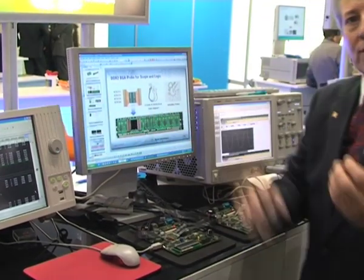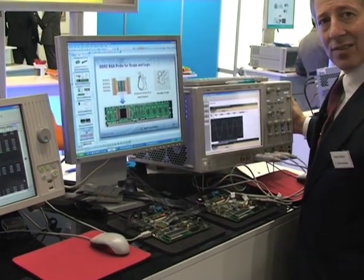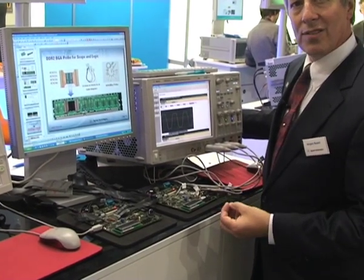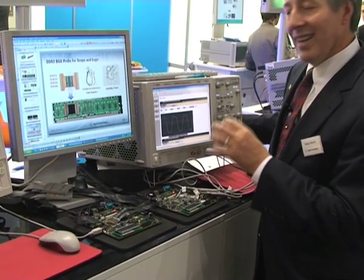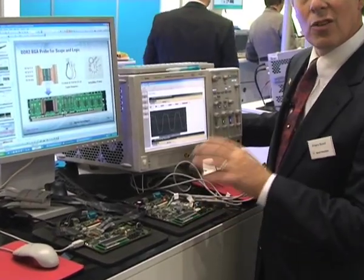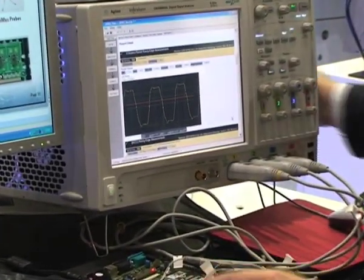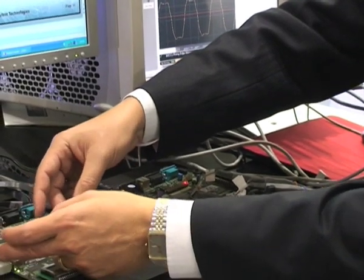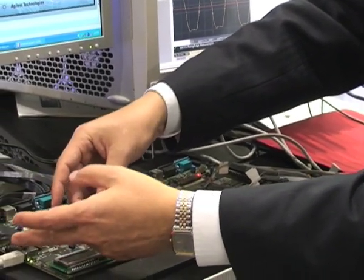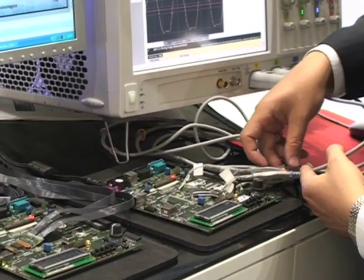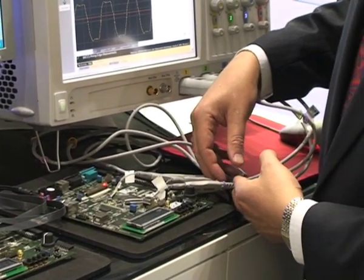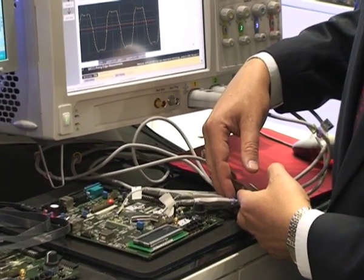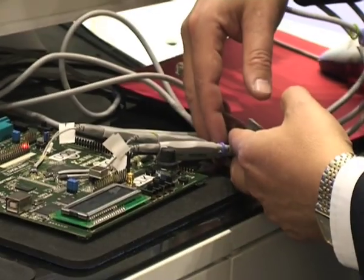We do the same thing with our 9000 series oscilloscope, which gives you a very high speed scope at 13 GHz that gives you the bandwidth you need to look at memory applications. The same type of probing solution with this flexible circuit is available for the oscilloscope, or you can use our Infinimax probes and solder them directly to the coupling capacitor on the board for the highest quality of signal integrity.